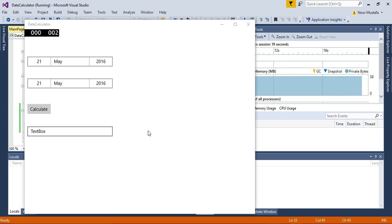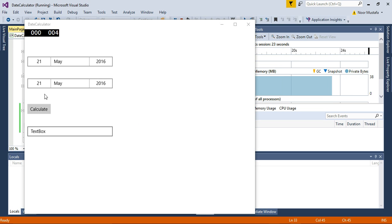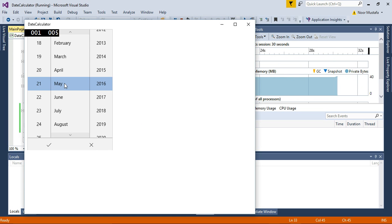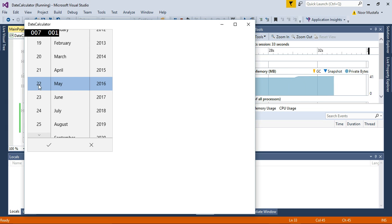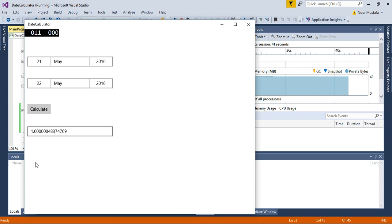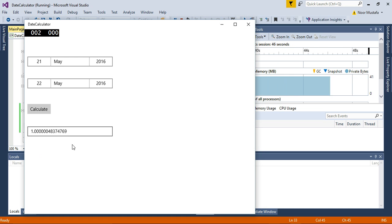When we run this app we can see from date, to date, and calculate button, and then we see the textbox. When I select a date and then press on calculate, you can see it is showing me time span, basically showing number of days with decimal values. So I need to remove these decimal values.